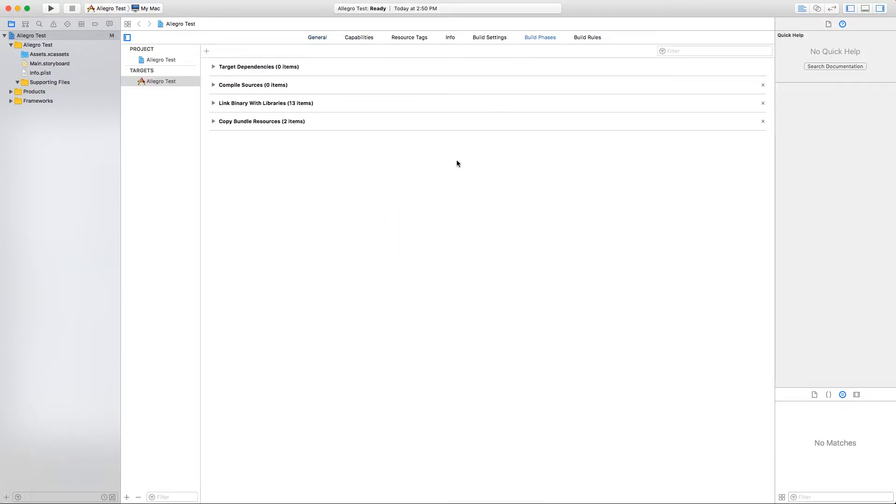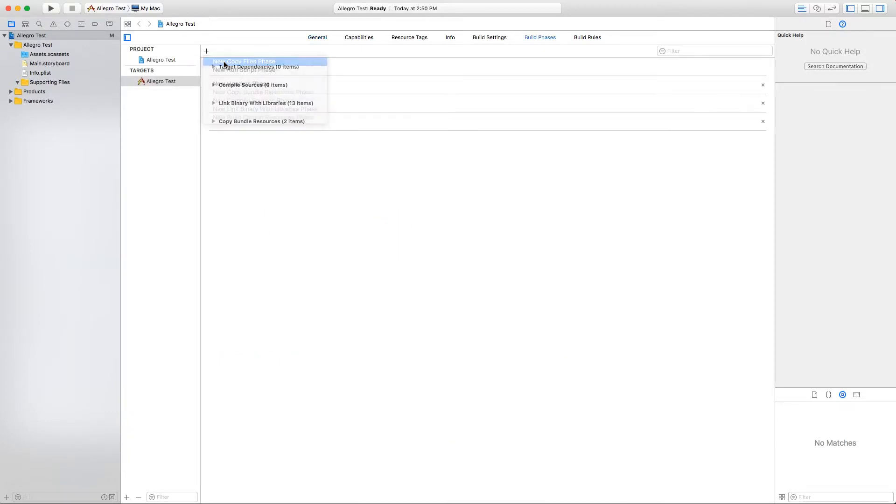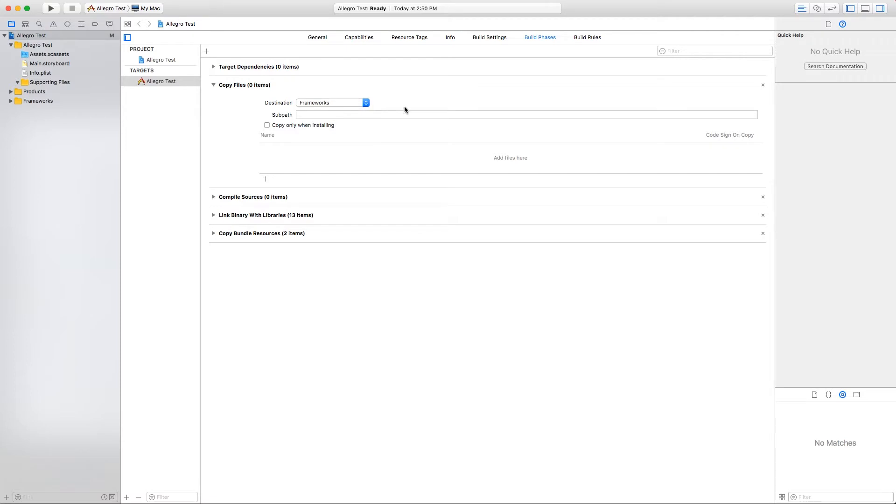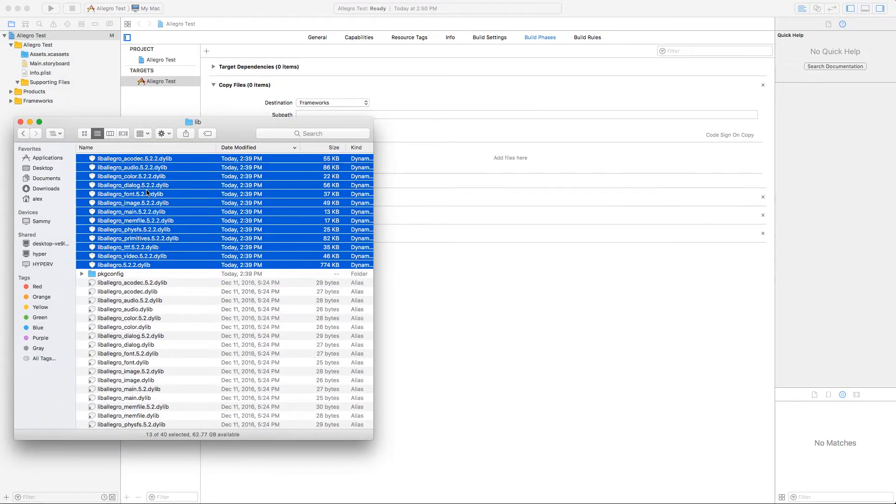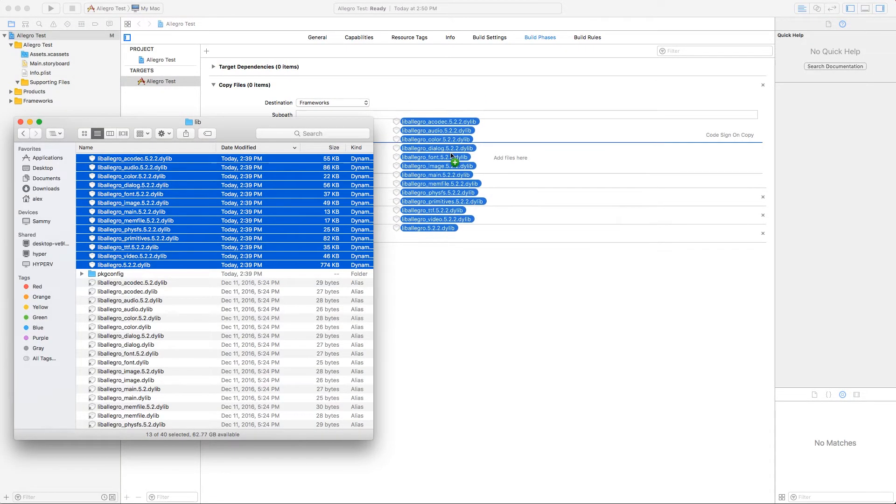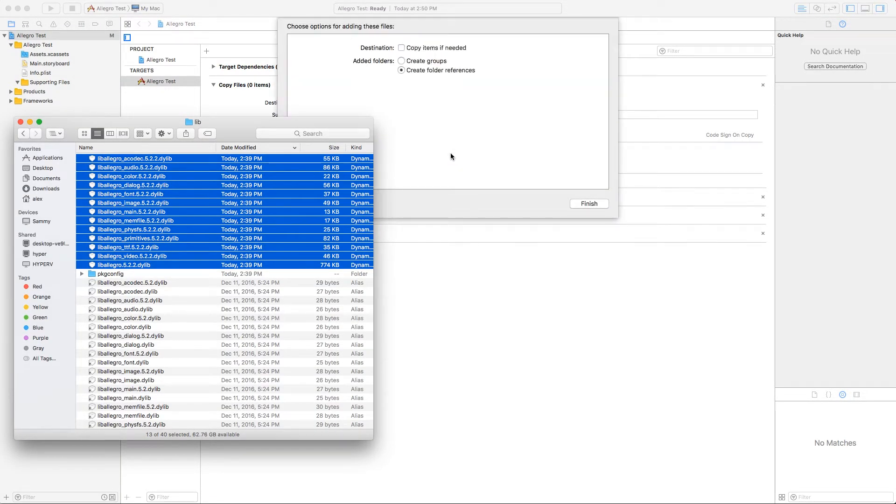Now we go to Build Phases and create a new Copy Files phase. Make sure it's a Frameworks destination, then we drag the same libraries as the previous step over to the list.